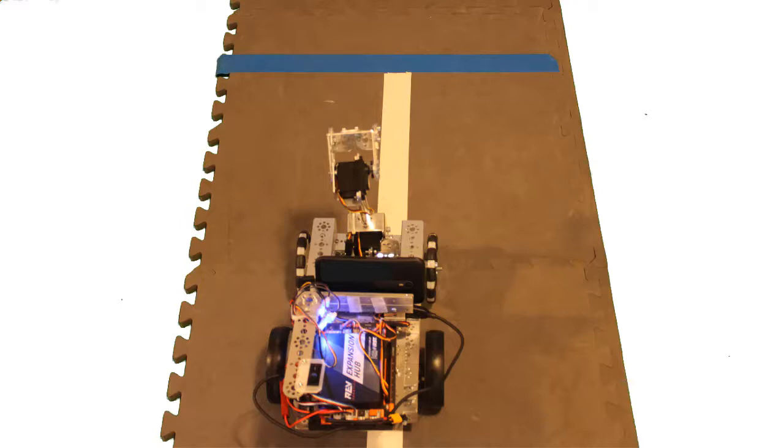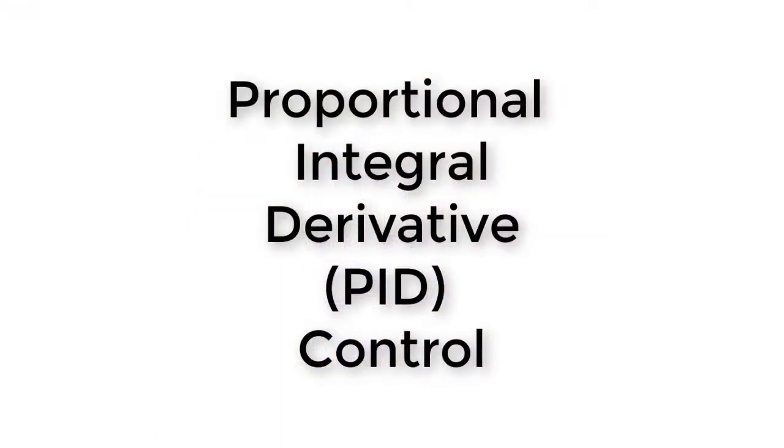There are ways you can improve the directional control of the robot demonstrated in this video. One possible improvement would be to replace the simple if-do-else sequence with blocks that implement proportional integral derivative control, also known as PID control.